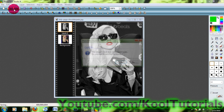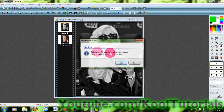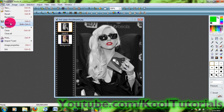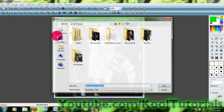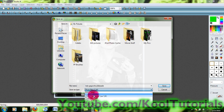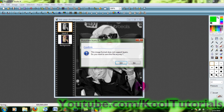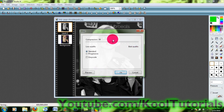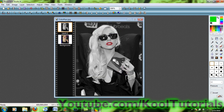Then you can just save the image. I'm going to go File, Save As, My Pictures, color pass. And click yes. And there you go. That is how you do the color pass effect in Photo Filter Studio.